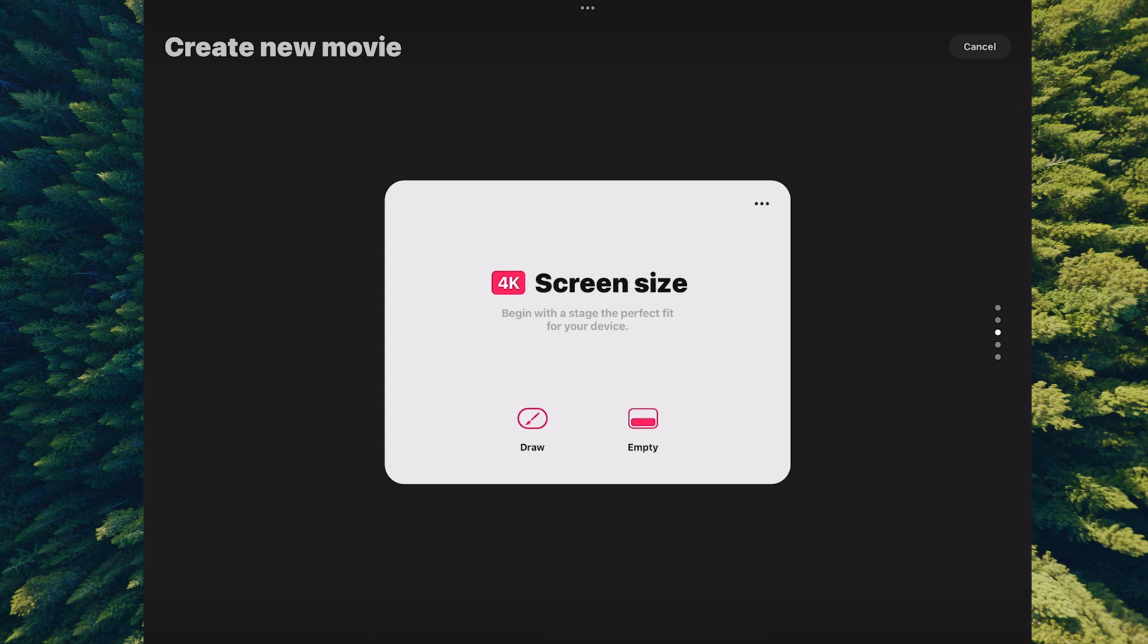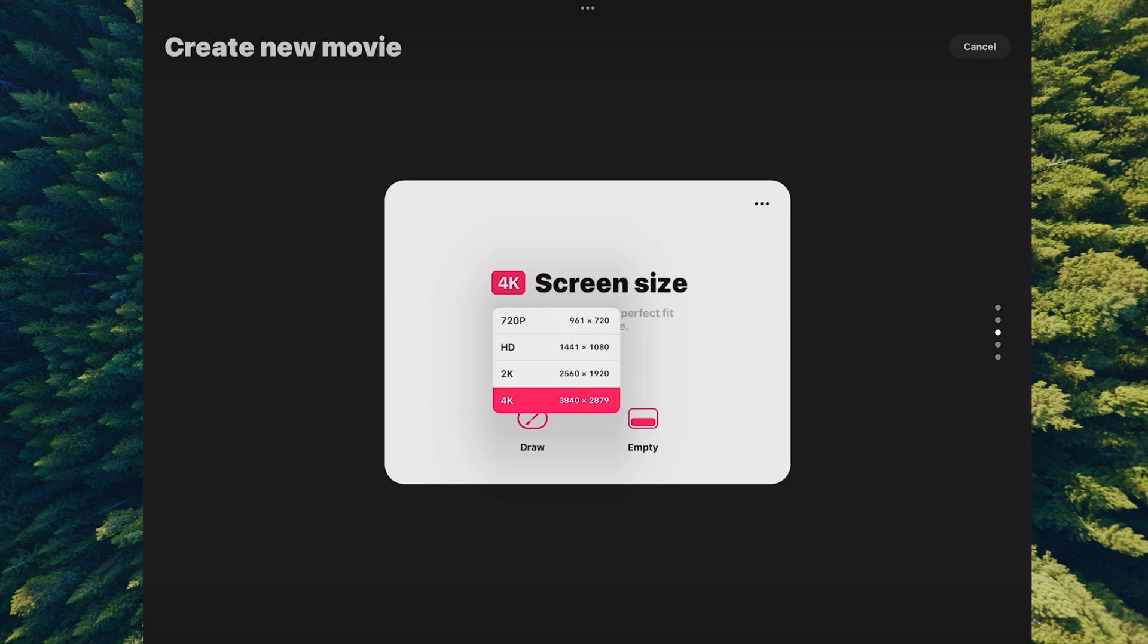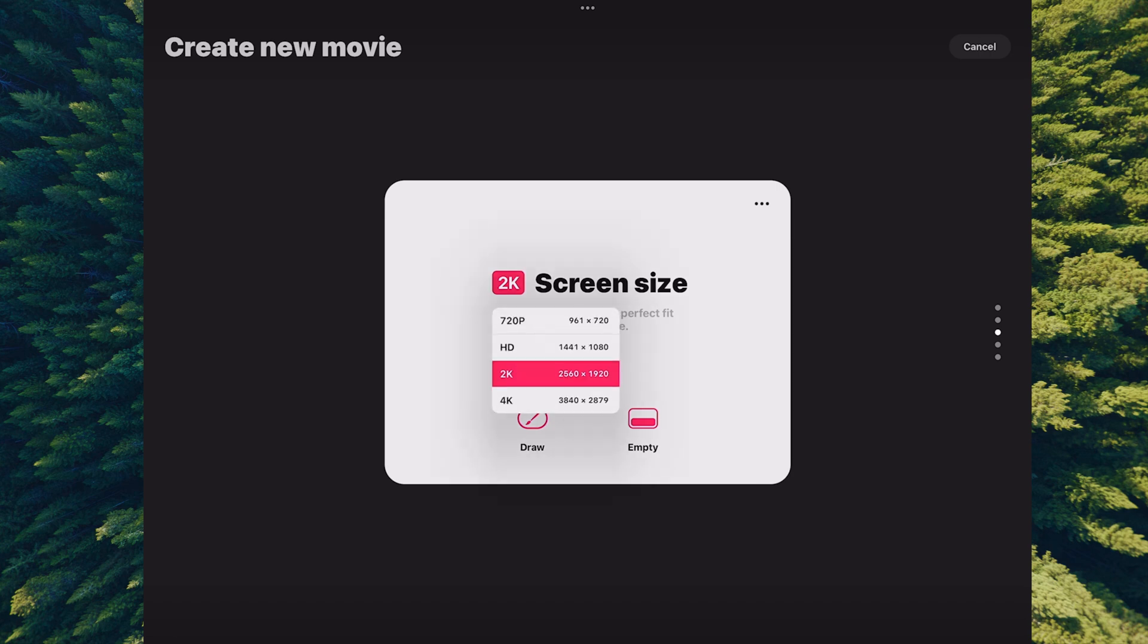This took me a while to figure out. If you hit the 4K button and click on it, you have options to make different screen size resolutions. The screen size preset fills your whole entire screen—whatever the resolution of your iPad is, this preset will fill that screen. However, you can change them to 2K, HD, or 720p.